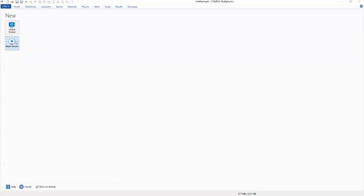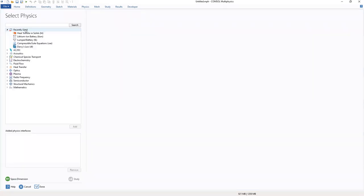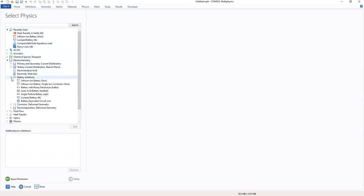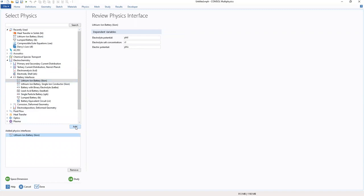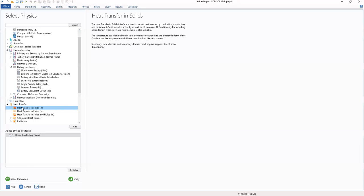Okay, we start by going to our model result. In this work, we're going to use a 2D axisymmetric space dimension. And for our physics, we'll be using the battery interfaces, add lithium ion batteries, and as well as heat transfer in solids.